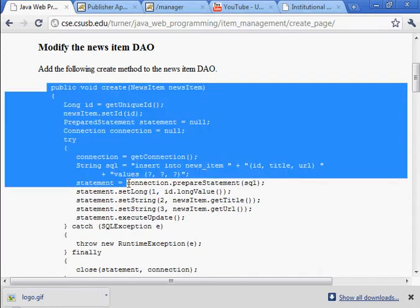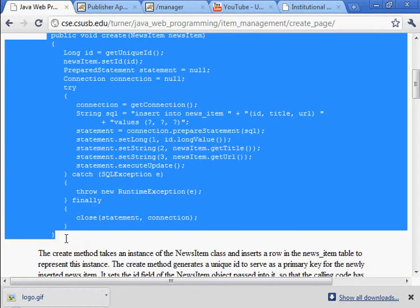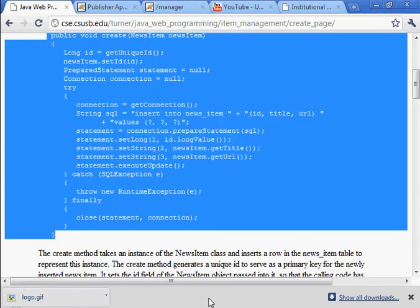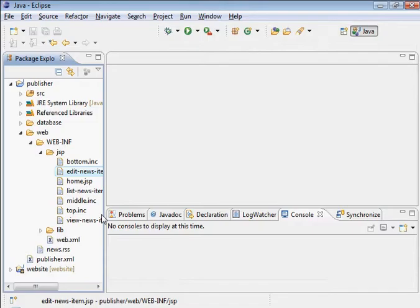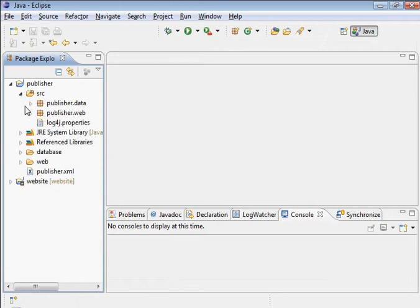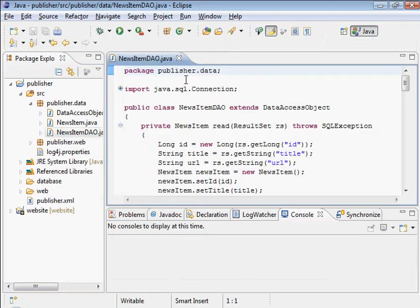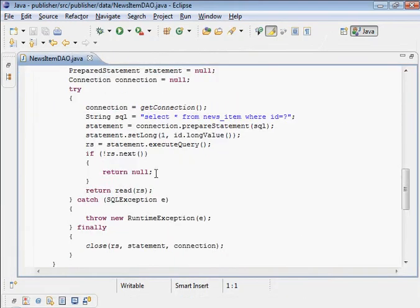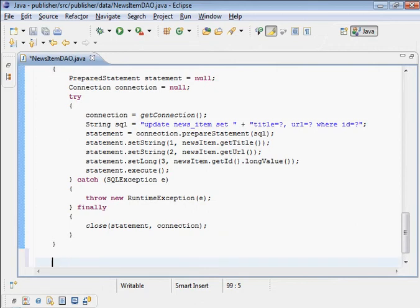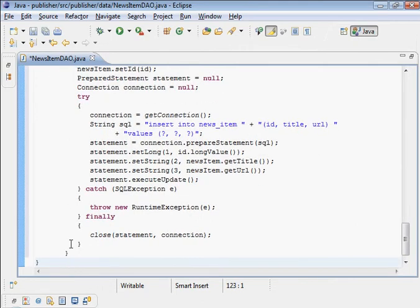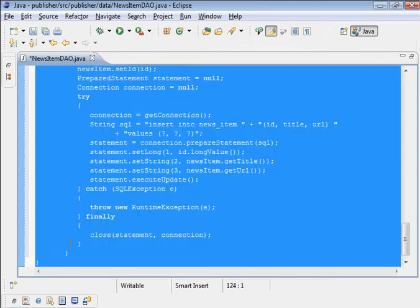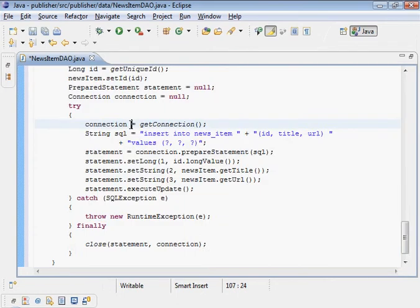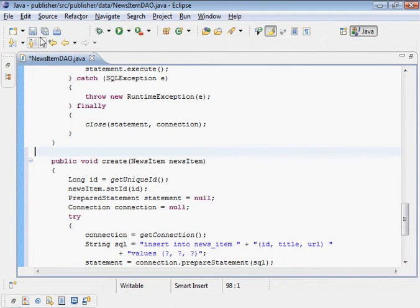I'm going to copy that. Go into the source folder, data, and news item DAO. I'll put this down on the bottom. Put it in here. Get that formatted. There it is. Save it. No compilation errors.